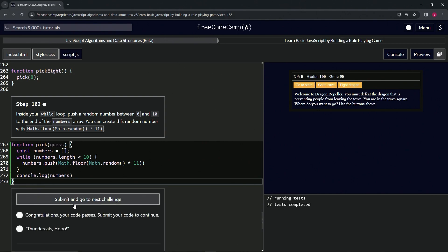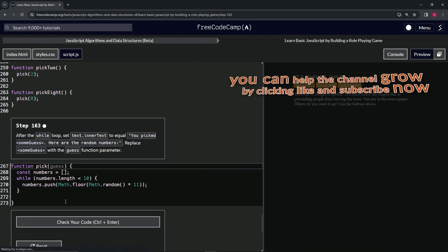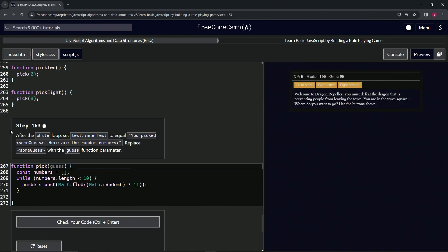So let's get rid of this thing, check the code - looks good - and submit it. Alright, now we're on to step 163 and we'll see you next time.